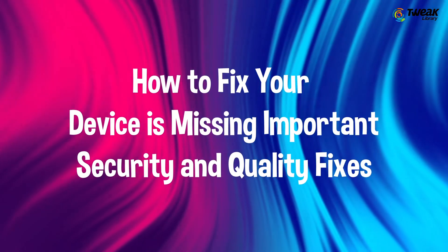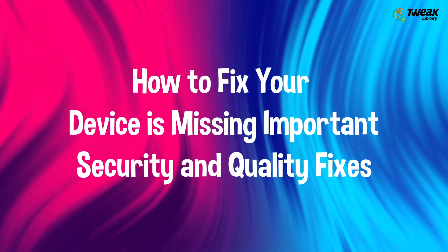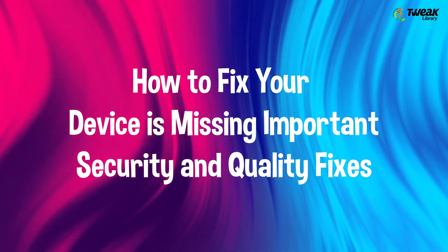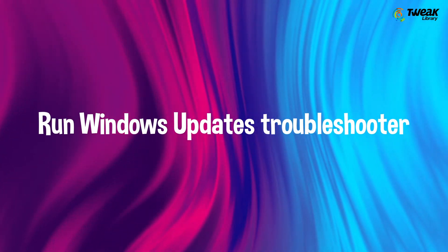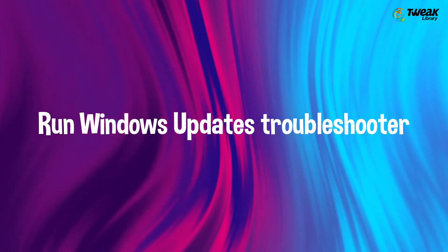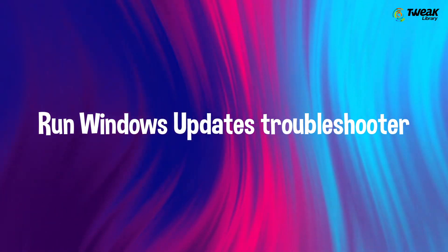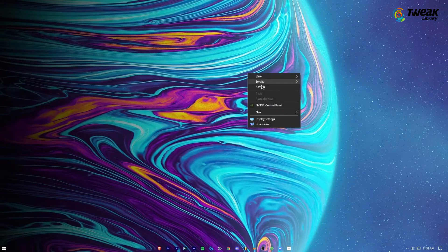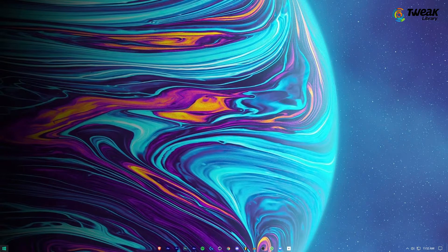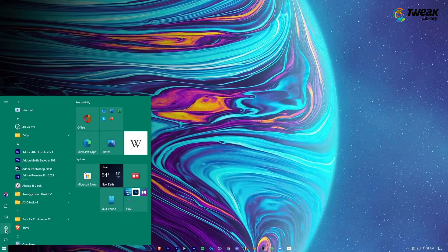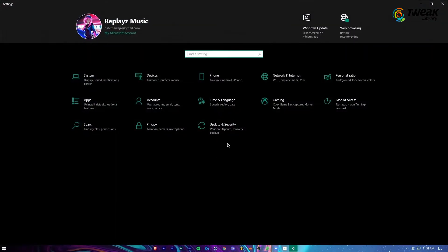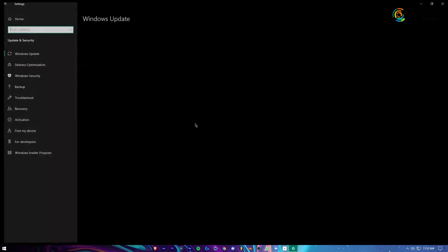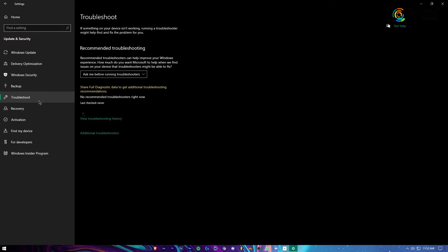Your device is missing important security and quality fixes error on your Windows. Number one is you have to run Windows Update troubleshooter. Click on the start menu and select Settings. Click on Update and Security, select Troubleshooter in the left pane.